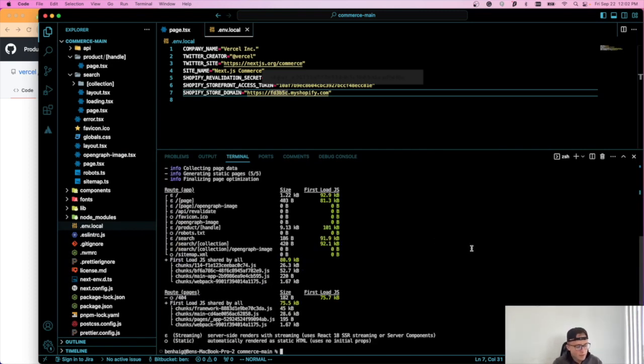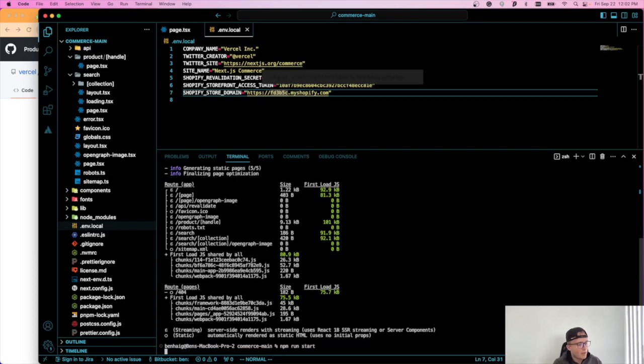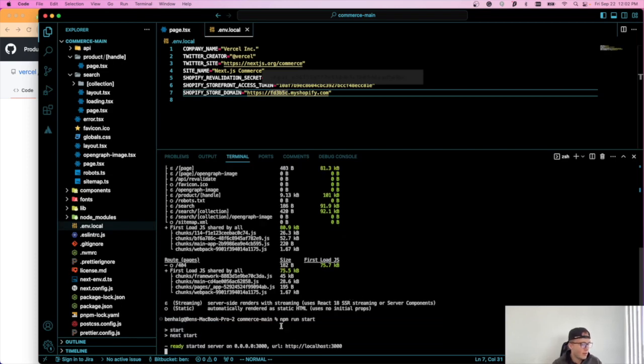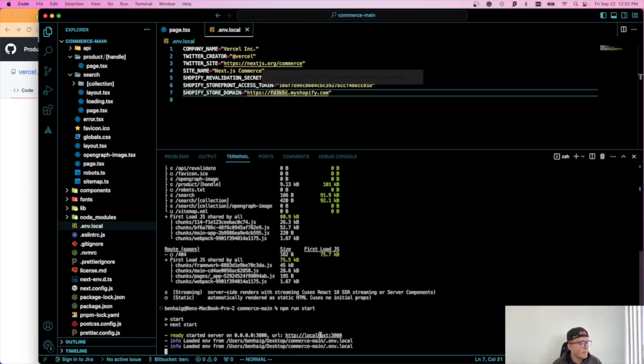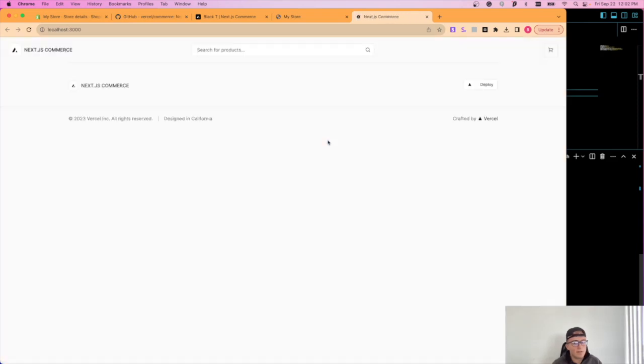Okay, perfect. Now I'm going to do npm run start to start the development server. So now I'll open this link in the browser.